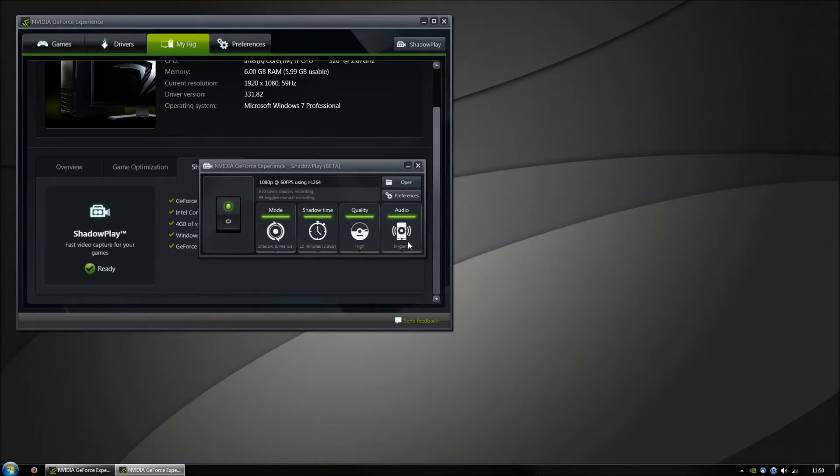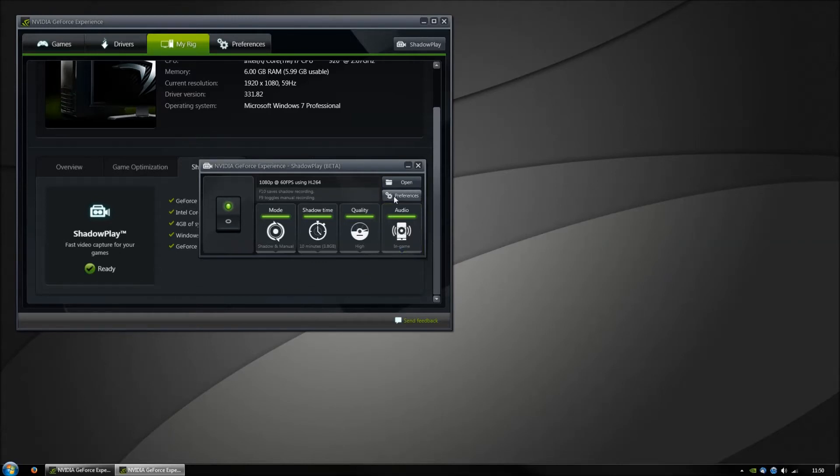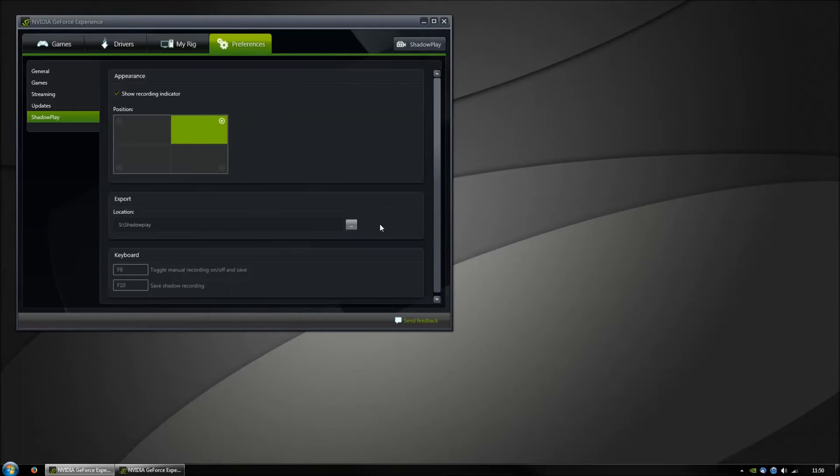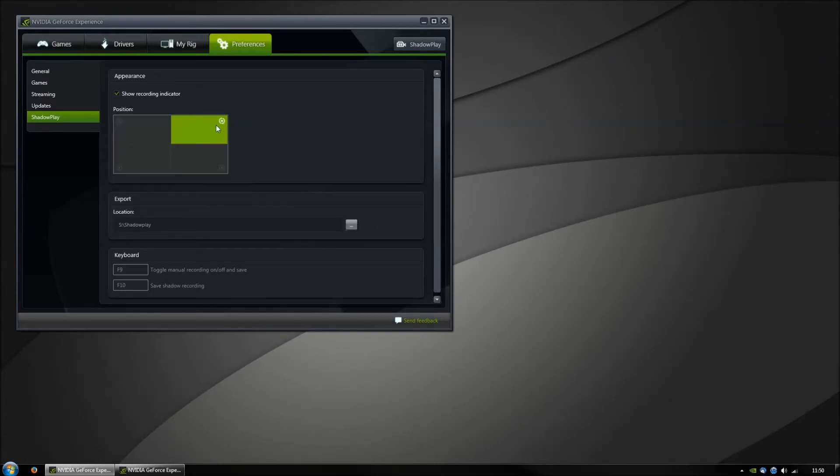You can also select audio recording. In the preferences, you can select where it will show this little indicator.